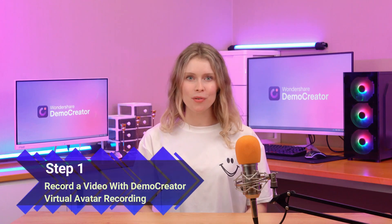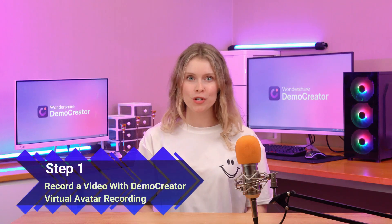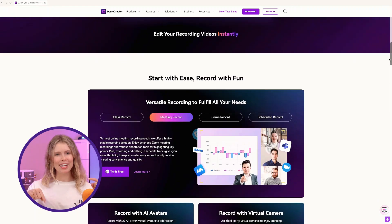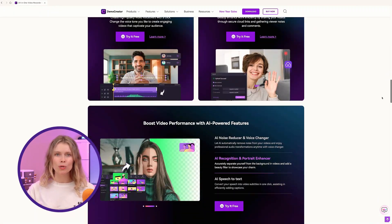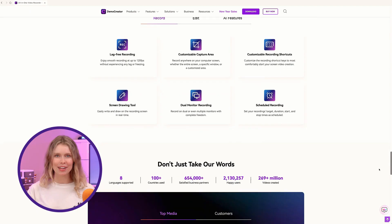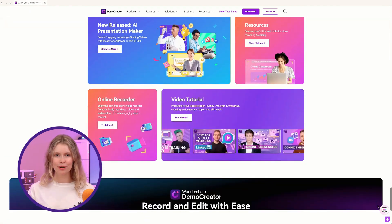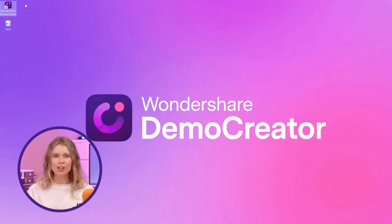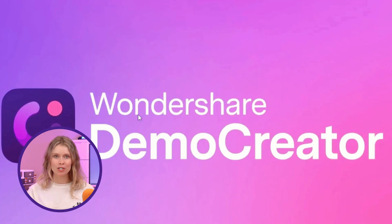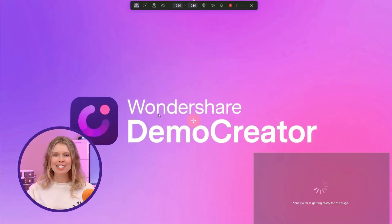Step 1: Record a video using Demo Creator's Virtual Avatar Recording. First, get the latest version of Demo Creator — click on the link in the video description below, which will take you directly to the official website. Download the tool and install it on your computer. Once installed, open it up and you'll see the main screen. Here, select the virtual avatar recording mode — a special recording mode used for creating faceless TikTok videos.